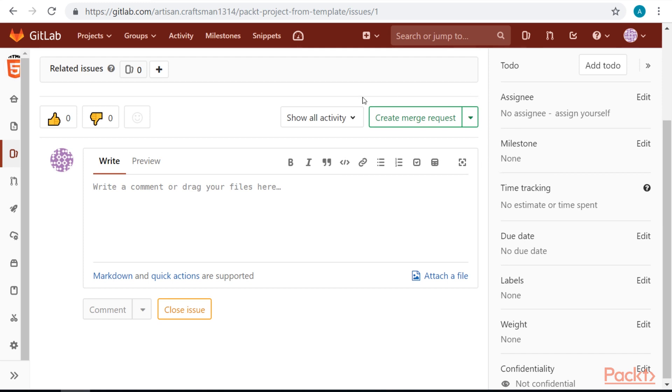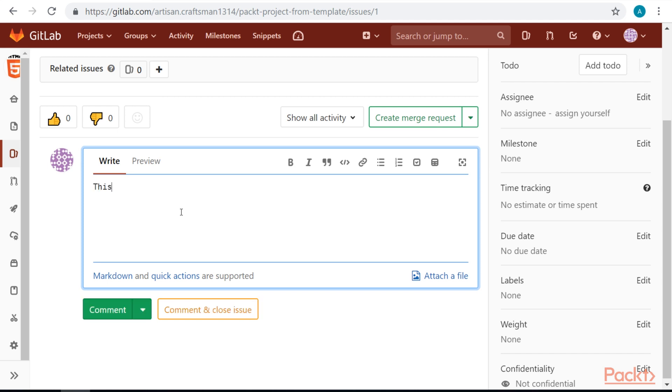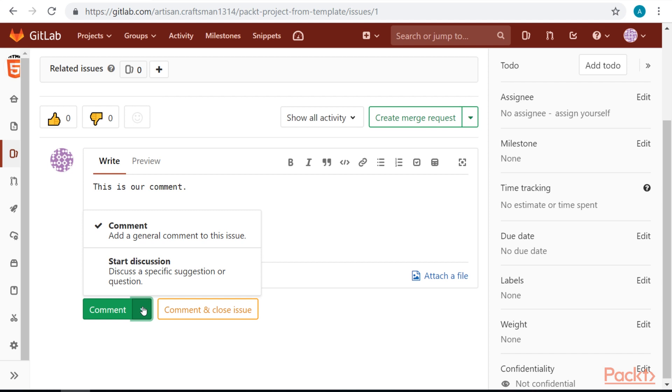Issues have a discussion part, so we can write a comment to this issue. We have two options. We can add a general comment to the issue.